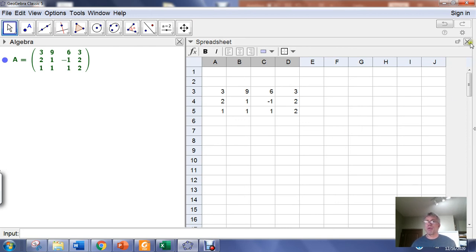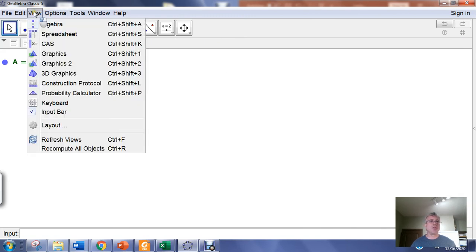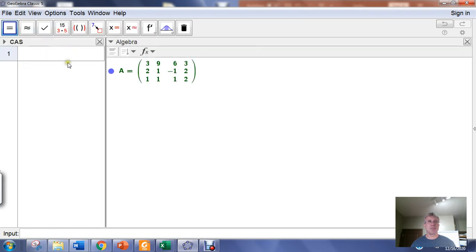What we want to do is use GeoGebra to put this into reduced row echelon form. I'm going to close the spreadsheet view now. I don't need it any longer. I'm going to go back to the view menu and open the CAS, the computer algebra system.